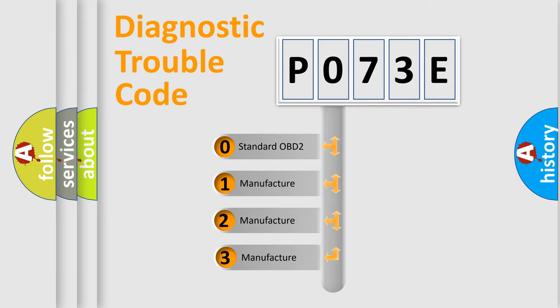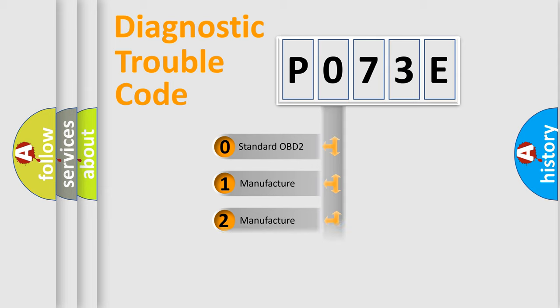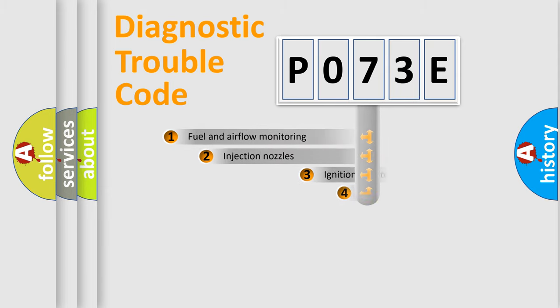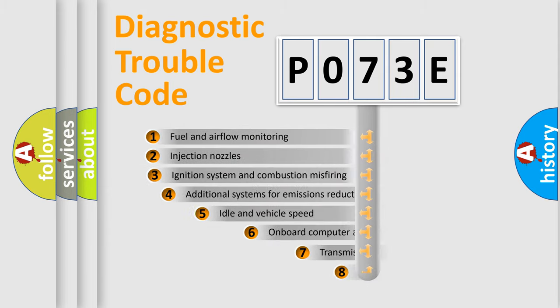If the second character is expressed as zero, it is a standardized error. In the case of numbers 1, 2, 3, it is a more specific expression of the car-specific error.